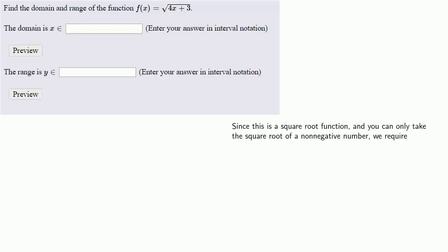And since this is a square root function, and you can only take the square root of a non-negative number, this means that we require the radicand 4x plus 3 must be greater than or equal to 0.